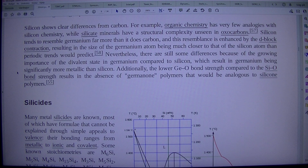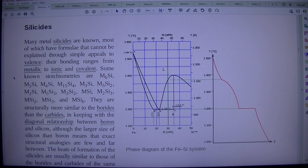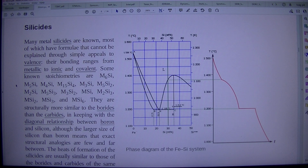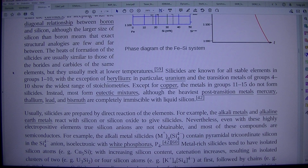Many metal silicides are known, most of which have formulae that cannot be explained through simple appeals to valence. Their bonding ranges from metallic to ionic and covalent. The heats of formation of the silicides are usually similar to those of borides and carbides of the same elements, but they usually melt at lower temperatures.